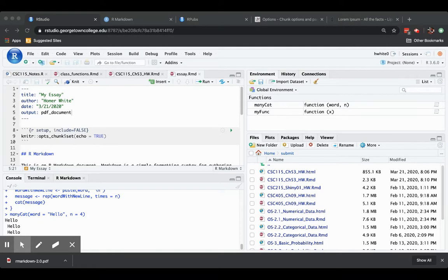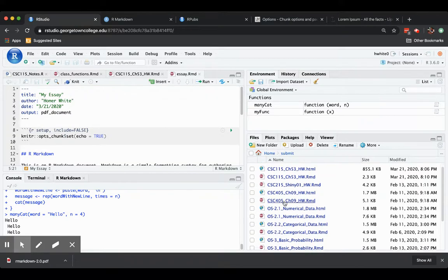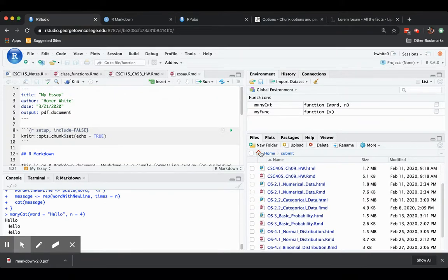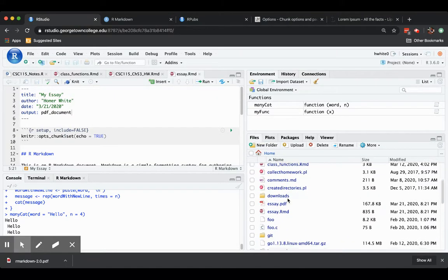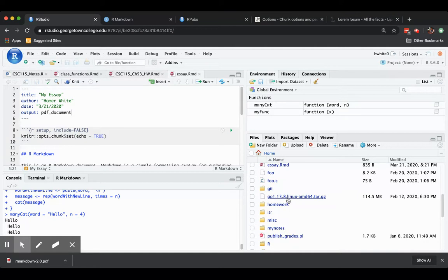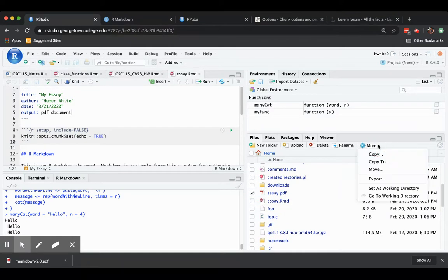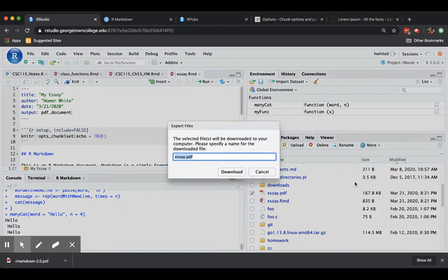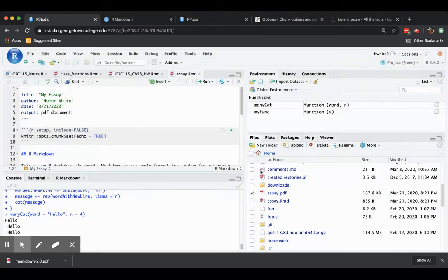And then if you wanted later on, if you needed to get that PDF to somebody, then you could just head to where the file is located. So essay.pdf and you can check it. And under More, you could export it. And you can actually then download it to your computer and email it or print it out or whatever you need to do.